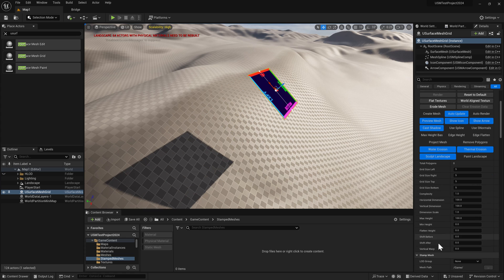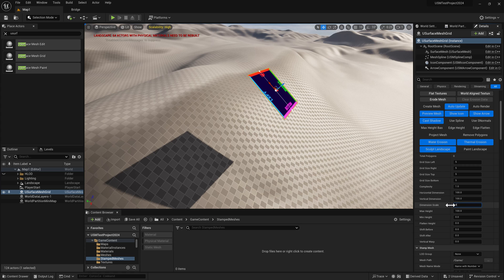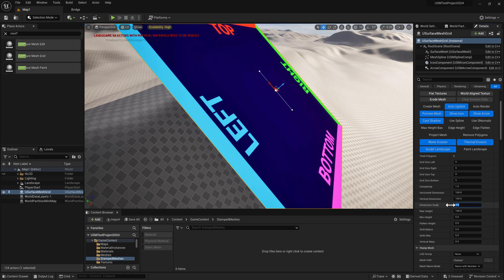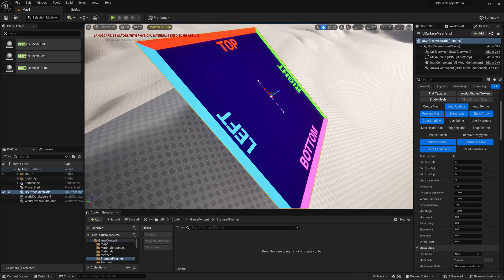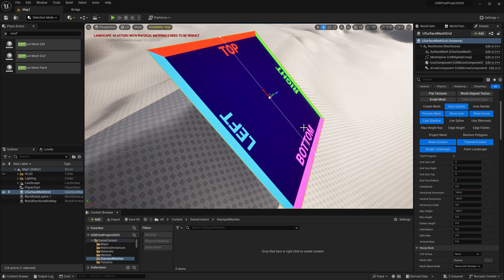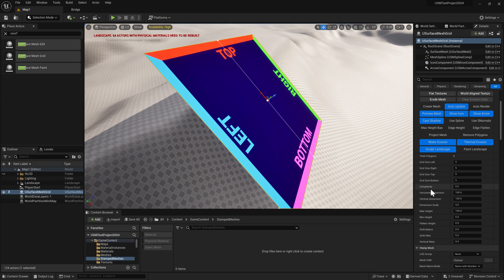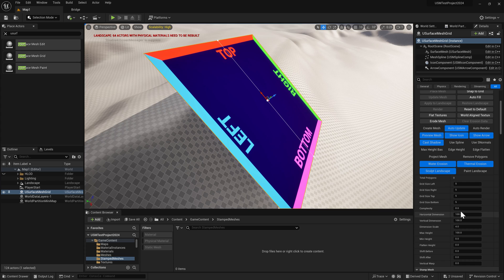Now let's make this bigger by changing the dimension scale and the complexity. The complexity is like a subdivision - it uses whatever grid sizes you've specified and then subdivides it eight times.